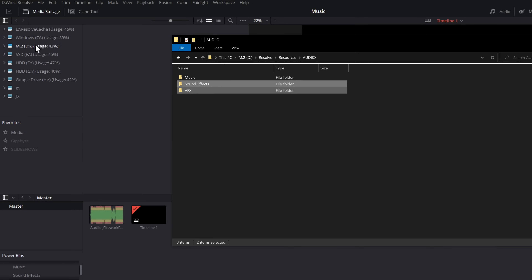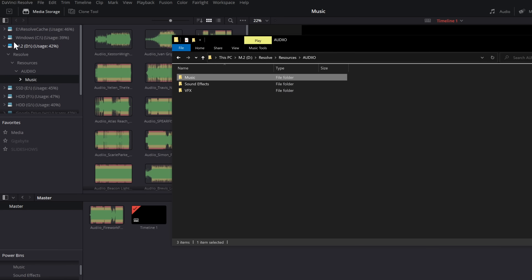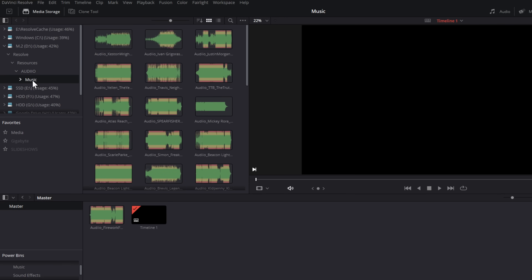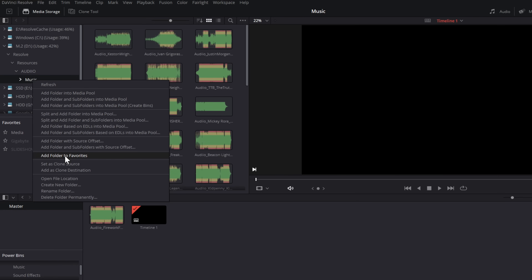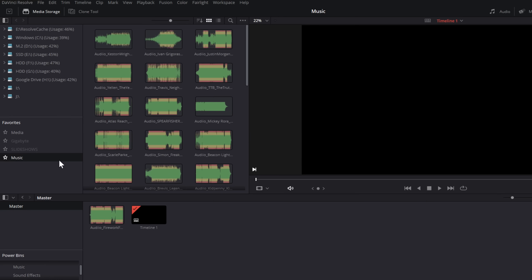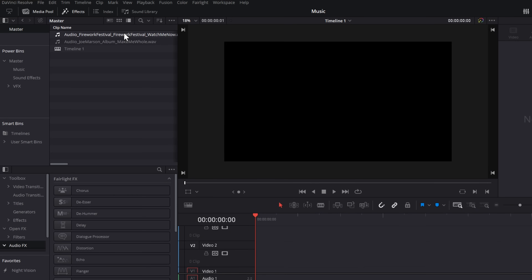You should see all of your drives listed here. Here's a quick tip: rather than drilling through the folder structure, just open the folder in File Explorer, grab your music folder, and drag and release it over the Media Storage panel — it automatically drills down to that location. We haven't imported anything; we've just told it which folder to look at. Then right-click on Music on the left side and choose Add Folder to Favorites. Now that folder appears in Favorites every time, in any project, on the Media page.